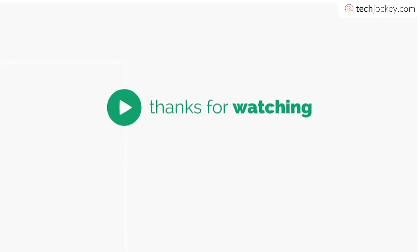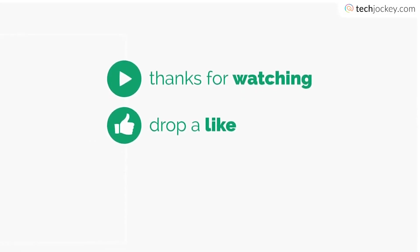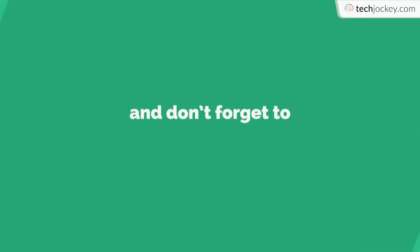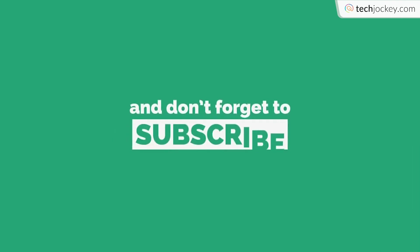So yeah that's it for the video. Stay tuned for more such videos from Tech Jockey Tutorials. Until then like, share and subscribe.